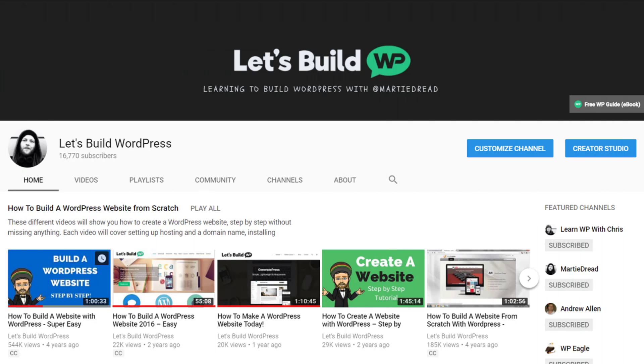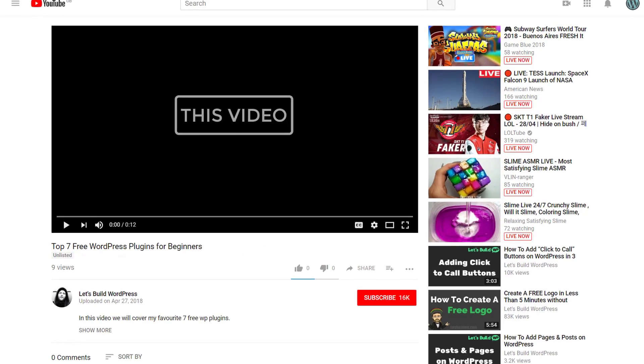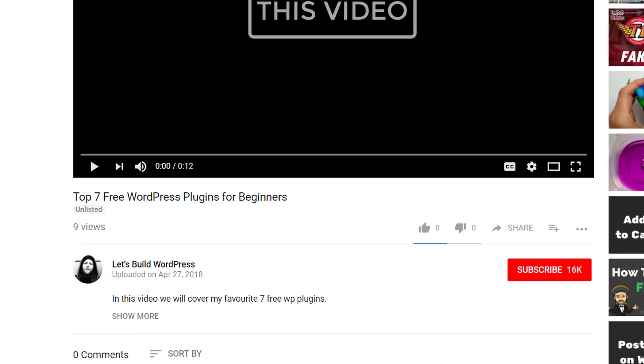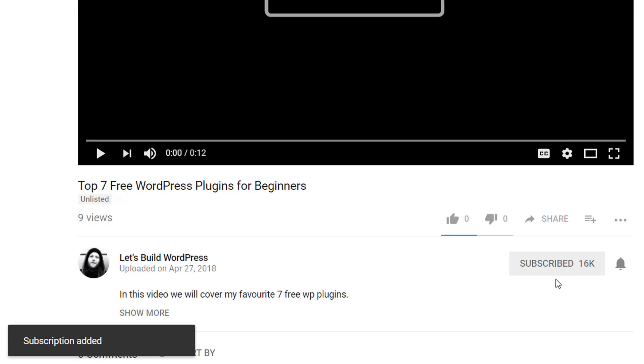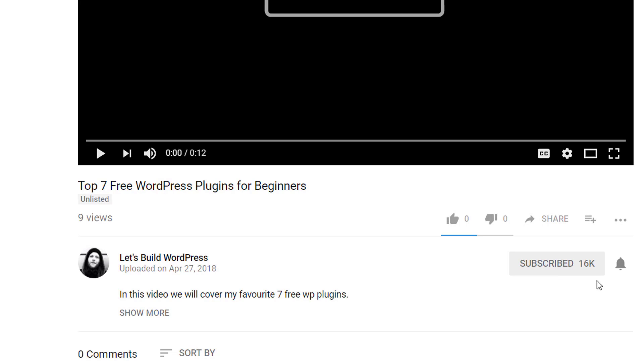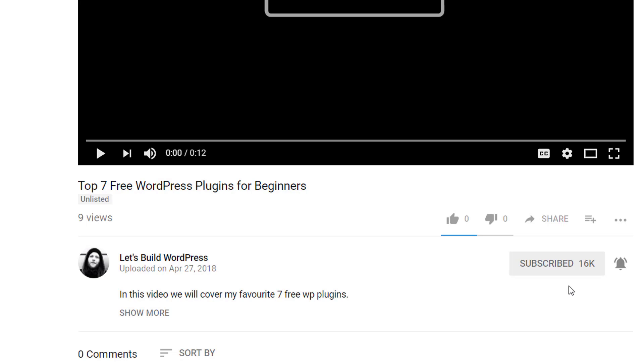If this sounds like something you'd be interested in, please click the subscribe button below this video and if you want to be notified of new videos just click the little bell icon as well. Thank you very much in advance and sorry for the interruption. Now back to the free plugins.